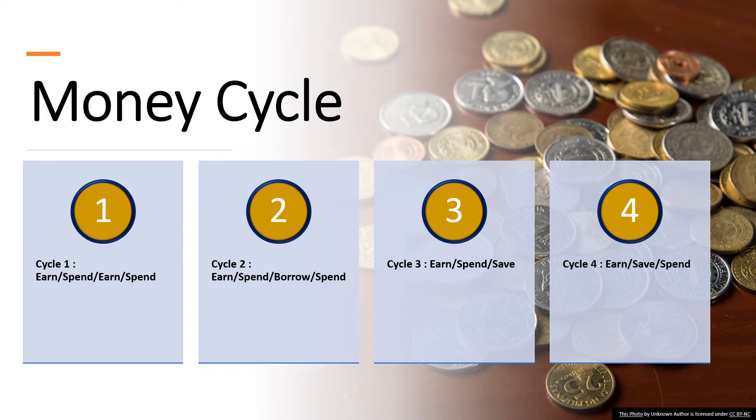The last cycle is Earn, Save, and Spend. For this cycle is for the group that understands the importance of savings. They know the basic rule of financial security. They have arranged their priorities to put savings first. This group earns money, saves some immediately, and budgets or spends what is left.